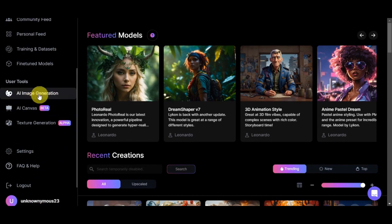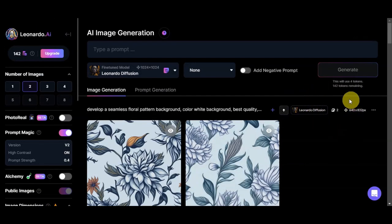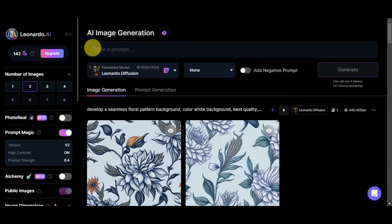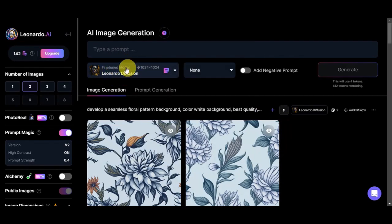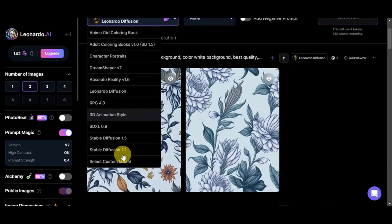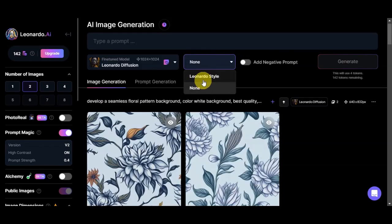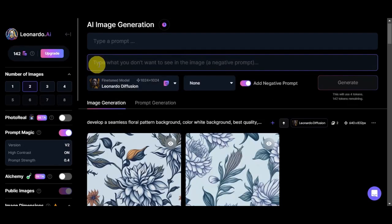We're now on Leonardo AI's editing page. At the top you'll see the prompt area where you type everything you want to see in your image. Below that, under Finetuning and Models, the current model is Leonardo Diffusion. Clicking the dropdown menu shows many more models. You can also click on Custom Model and browse the different styles offered.